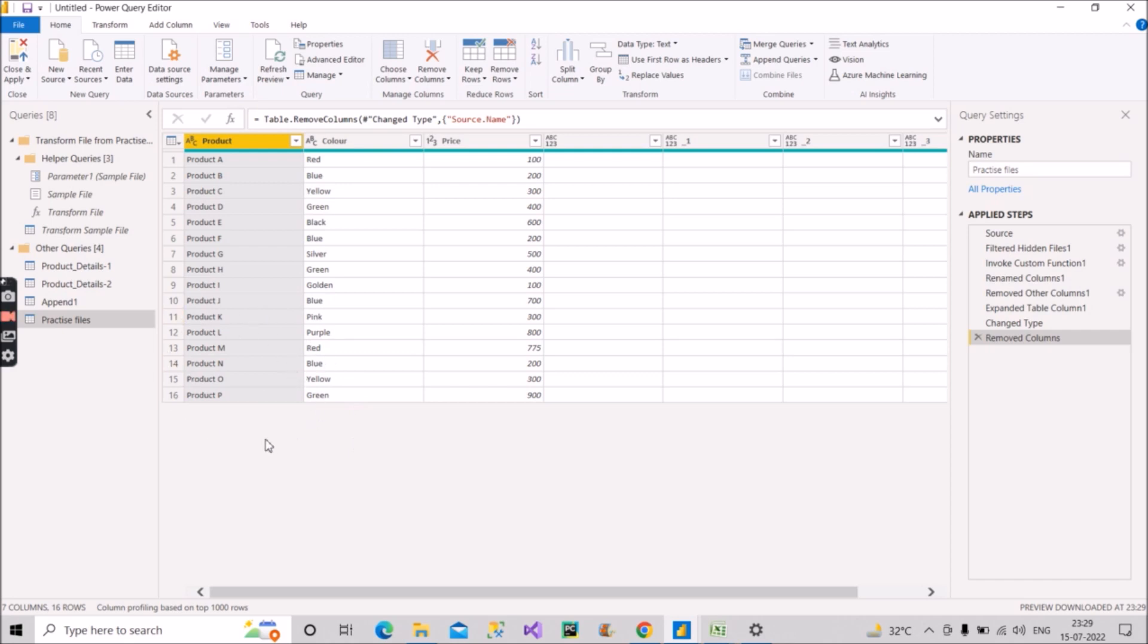See, we have the content of that product details four file also. See M and OP. So we have the products M and OP from that file. So in this way, it is dynamically loading all the tables, all the files that you are loading in that folder. You just have to click on this refresh preview option at our level in Power Query.